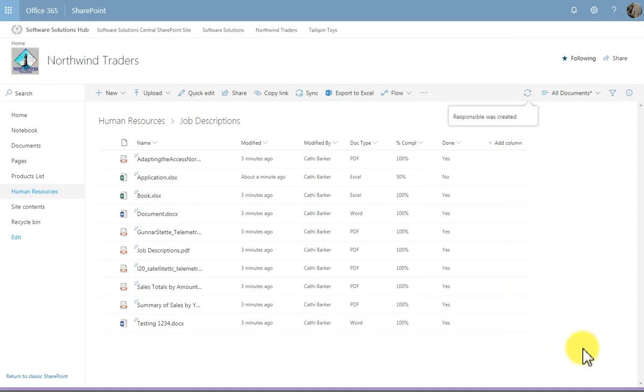Eventually I'll actually see the column responsible. And then I'll be able to say who is responsible for each document.